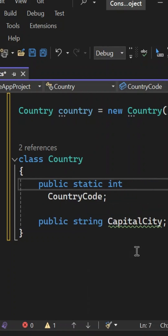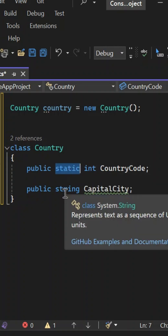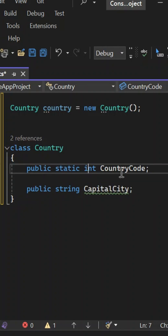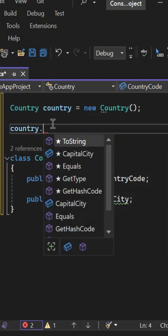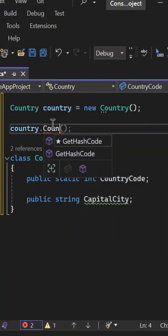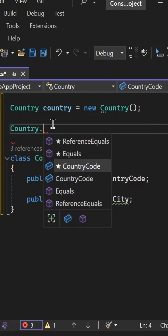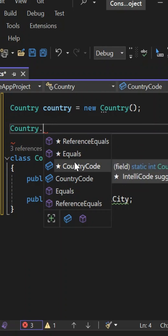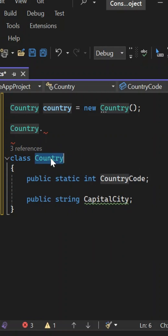If I mark this as static, look at what changes. Before the type of variable we give the static keyword — so: public static int countryCode. Now if I am trying to access this with the help of an object of the class, you can see it is not visible through the object. However, directly it will be accessible with Country dot countryCode. So when we create a variable with the static keyword, we need not create an object of that class. Whenever we don't want to create an object, we can use the static keyword with the variable and access it directly.